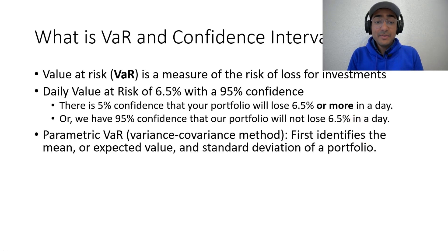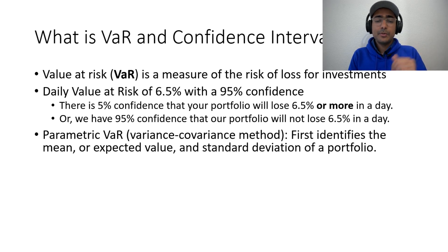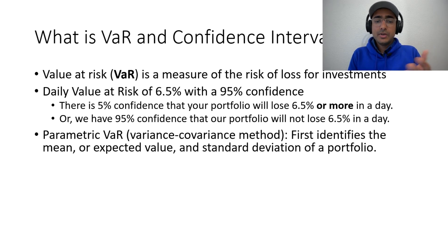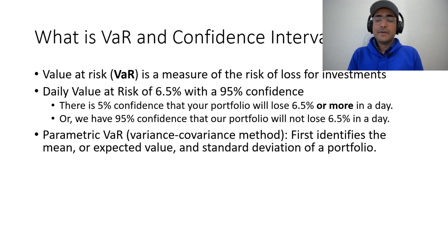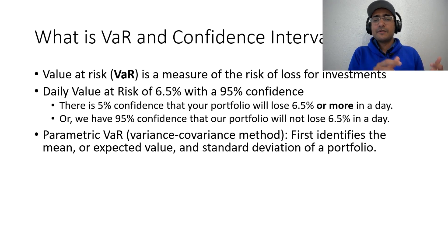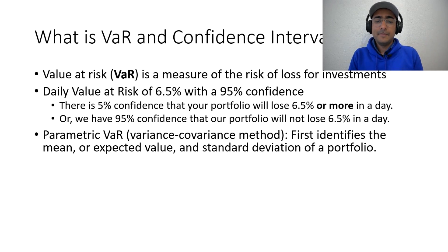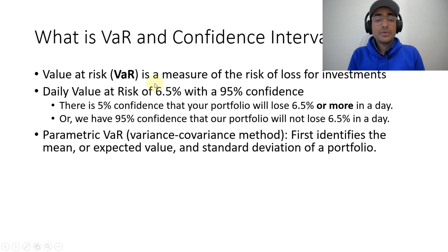Now, let's see what is parametric VAR. The parametric VAR is the model that we will be building in this video, which is also known as variance-covariance method. We'll first identify the mean, the expected value, and then we'll calculate the standard deviation of the portfolio. And then using these two measures, we will calculate the VAR, which is known as parametric VAR.